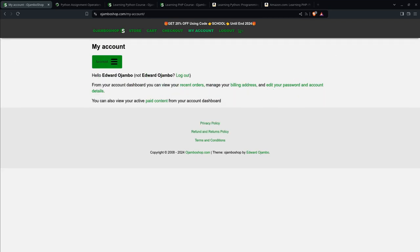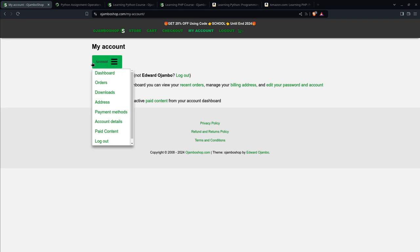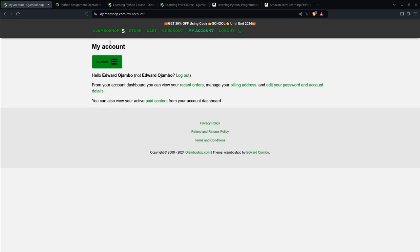Greetings, this is Erodo Jumbo. In this tutorial, Python assignment operators will be used to assign values to variables. This is brought to you from the JumboShop.com learning Python course and learning PHP course.